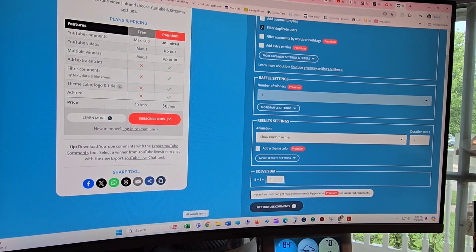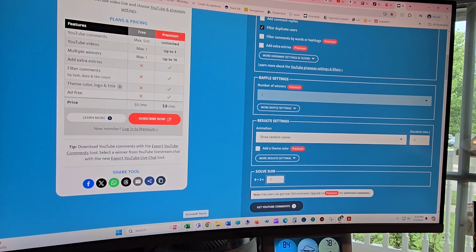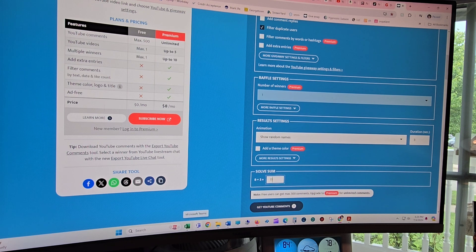And then of course you have 24 hours to get a hold of me at Ness's Nook 0713 at Gmail. No, I will not sell your information.